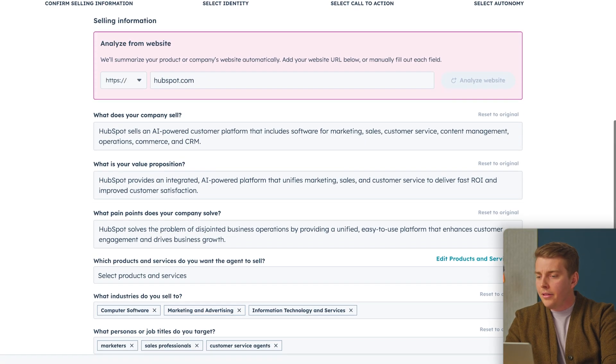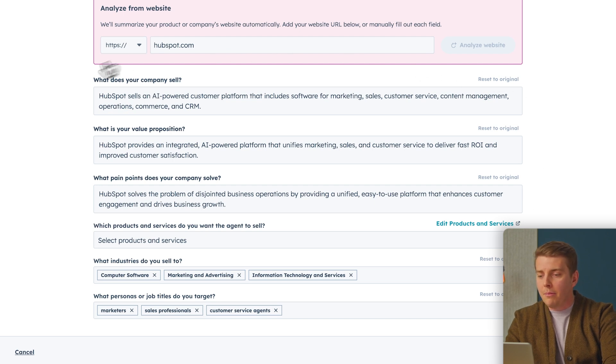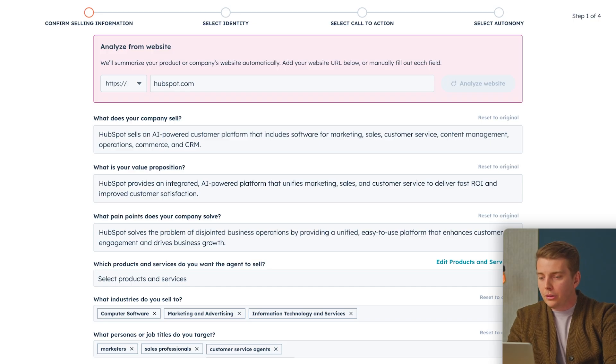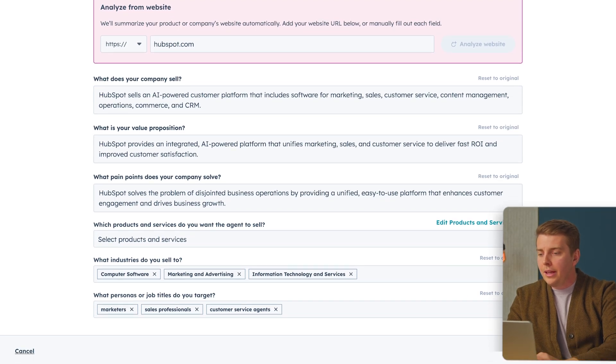You can see it's gone through our website and populated a lot of our fields. Most of these fields are auto-populated, but you can also add things like pain points, industry personas, and more. It's a good idea to double-check this selling profile before you move on, to make sure the agent has all the information you want it to have when writing those emails. I'll do a quick double-check here — everything looks good — and we'll hit next.